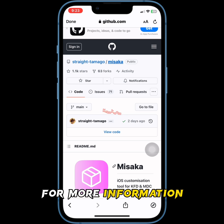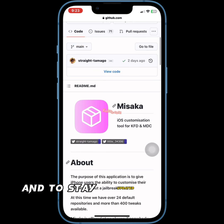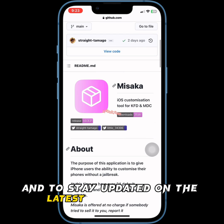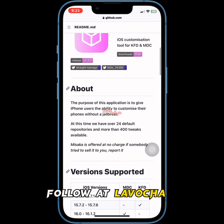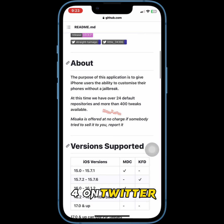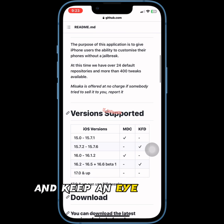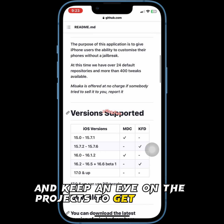For more information and to stay updated on the latest developments, follow @Lavochka04 on Twitter and keep an eye on the project's GitHub page.